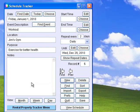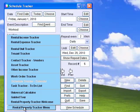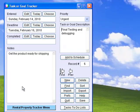In Schedule Tracker you can keep track of appointments, deadlines, or other important events and view them in daily, weekly, or monthly views. Task Tracker easily creates to-do lists with room for notes, deadlines, priorities, etc.